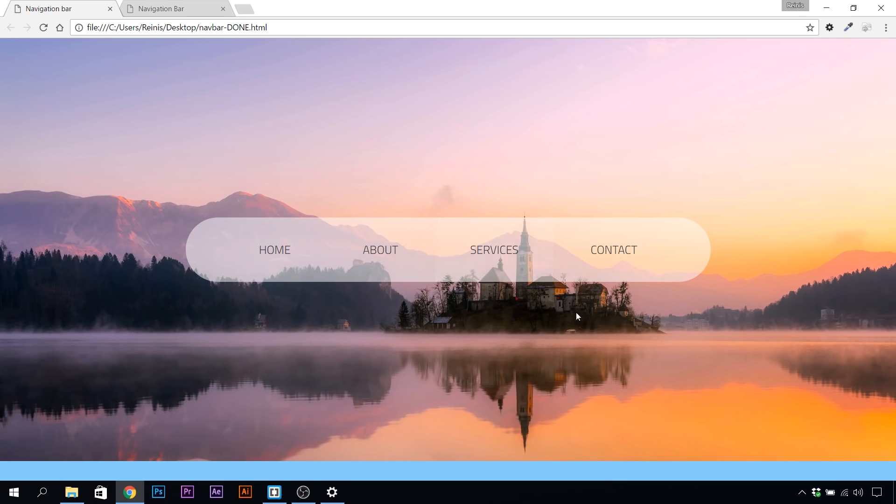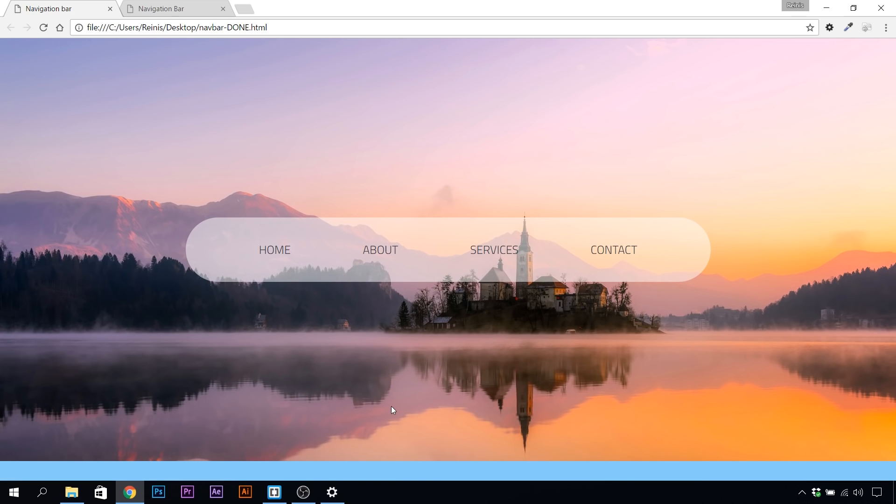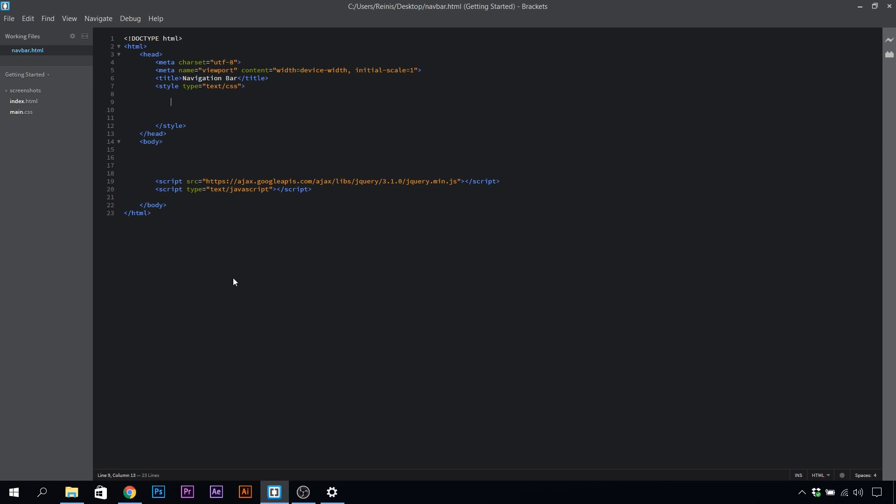You can see the image through it, and if we hover on these buttons or links, you can see that we have a nice animation. Now that you've seen this, let's go to our code editor and make it happen.